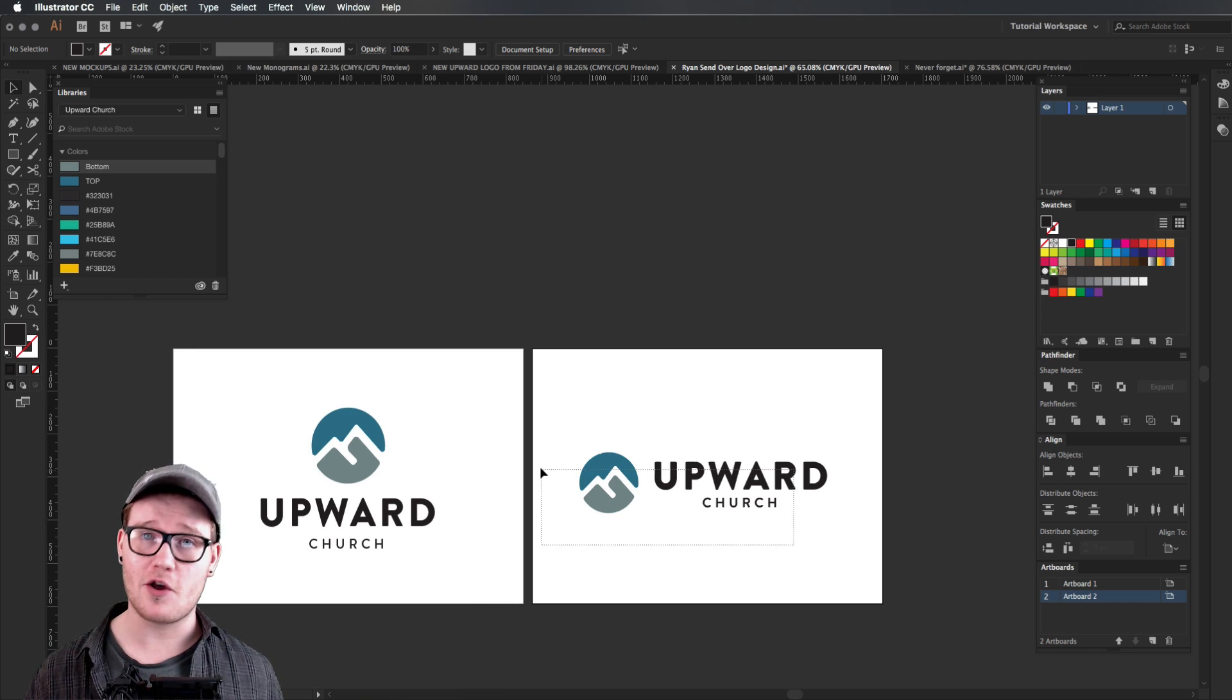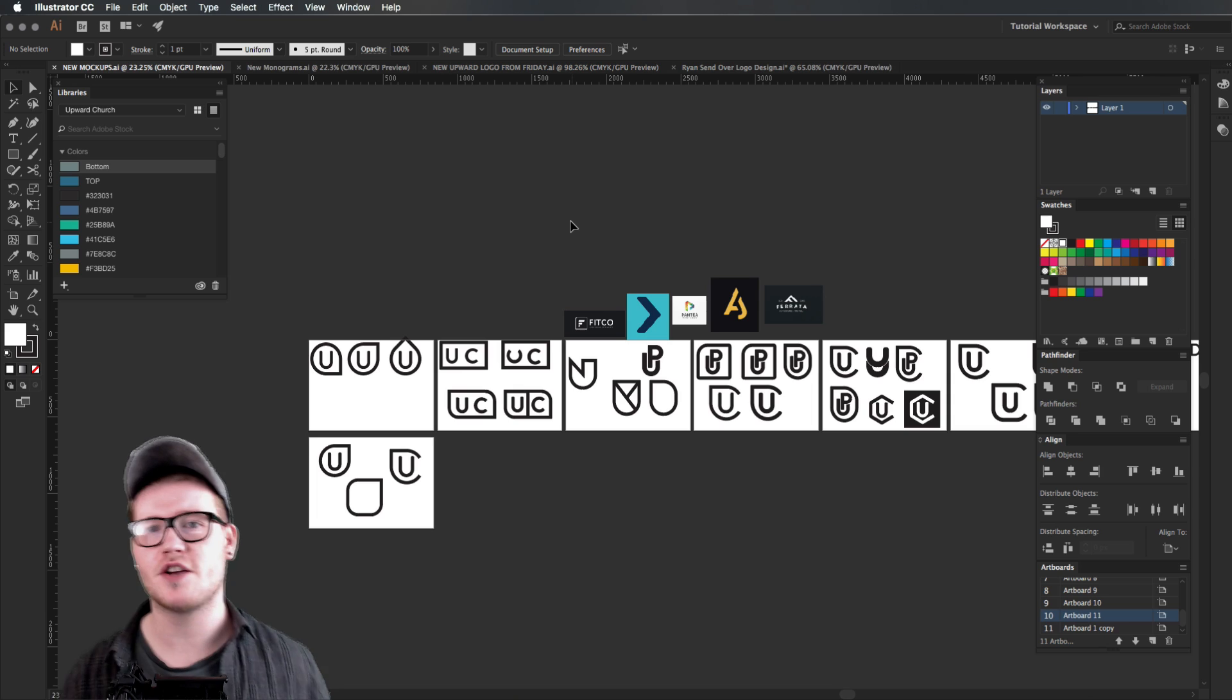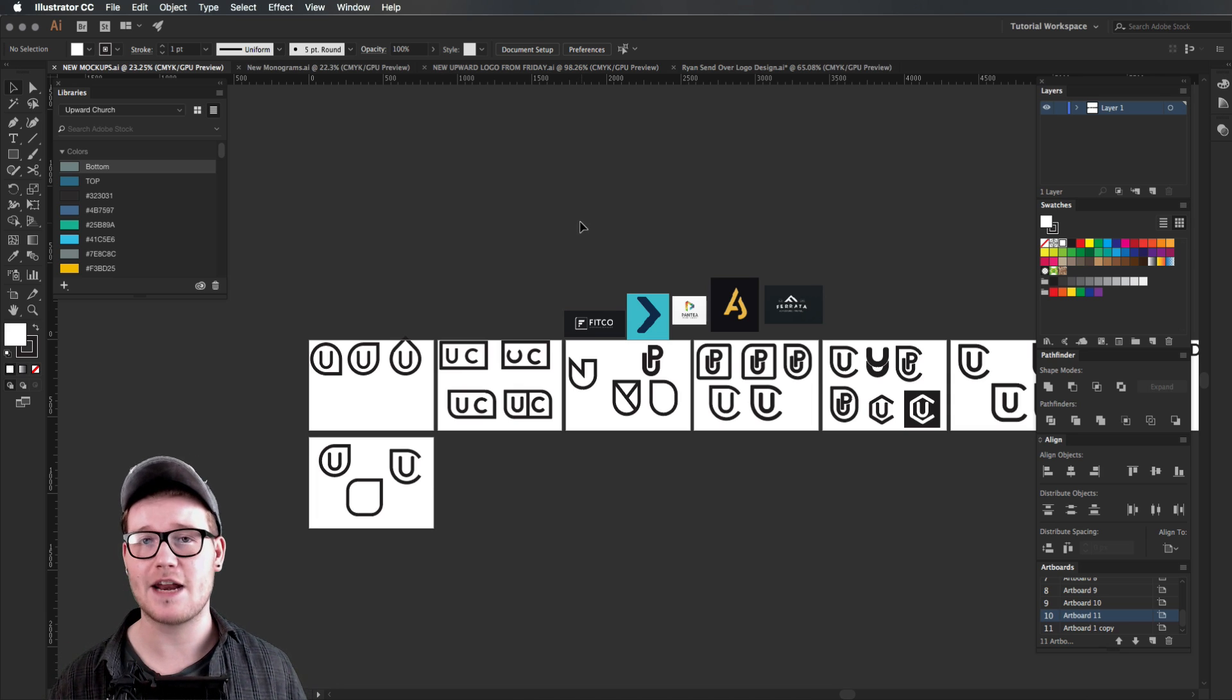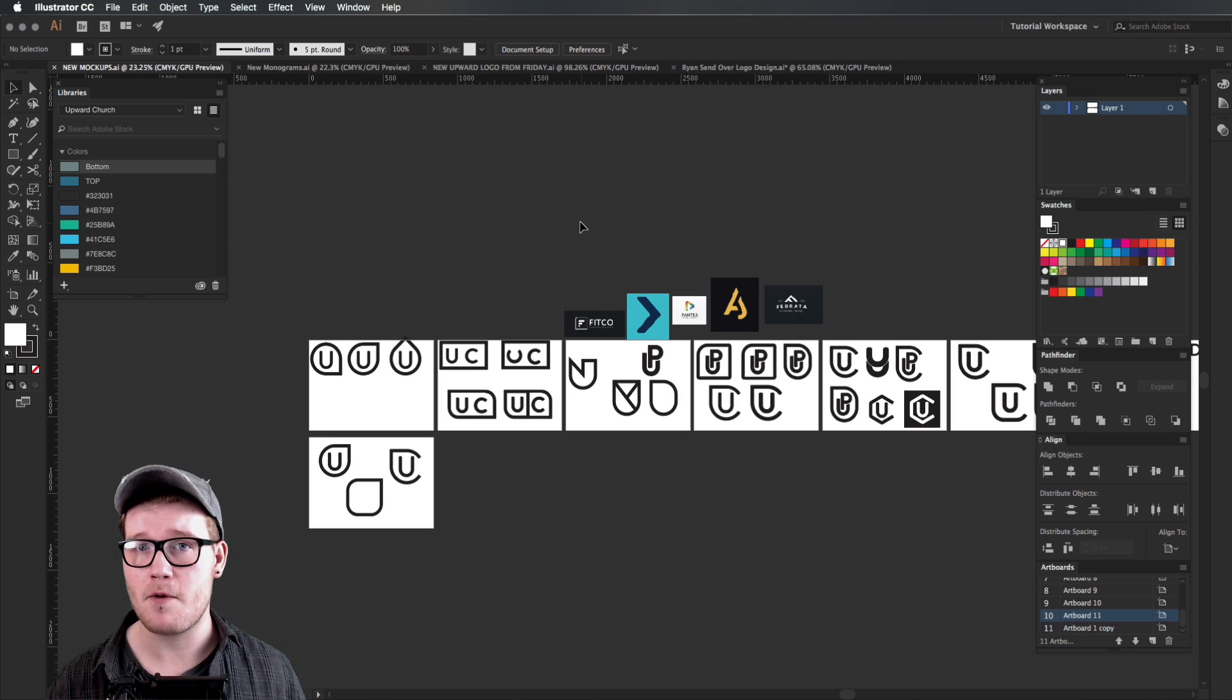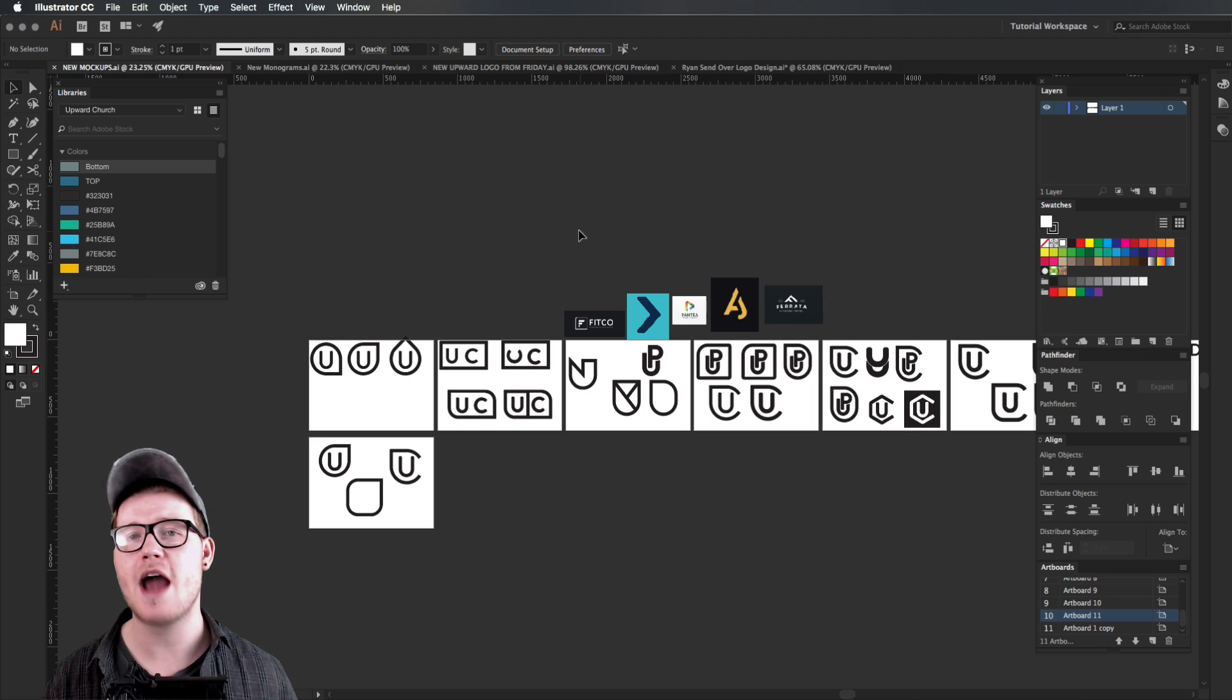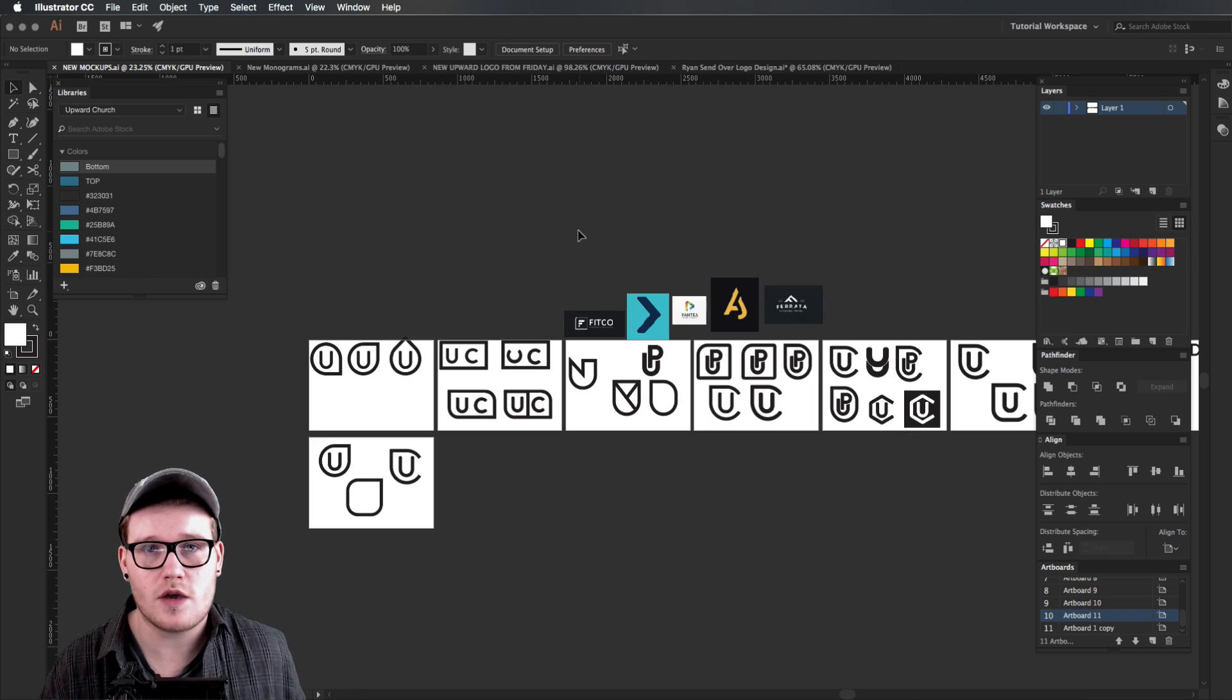This video is sponsored by Dev Mountain. I was commissioned by Upward Church to design a logo for them. I did a typographic logo in a signature style, but they wanted to change it as it didn't fit them properly. I thought the logo looked great, but I did what the client had asked for.